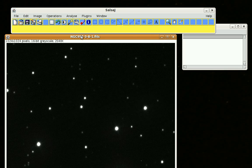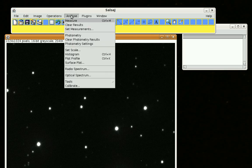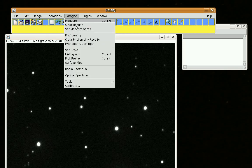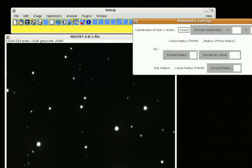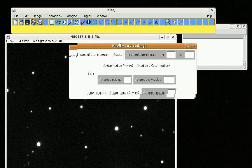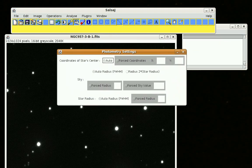Close that window, go to Analyze, Photometry Settings, and then click Forced Radius and enter your radius of 7.